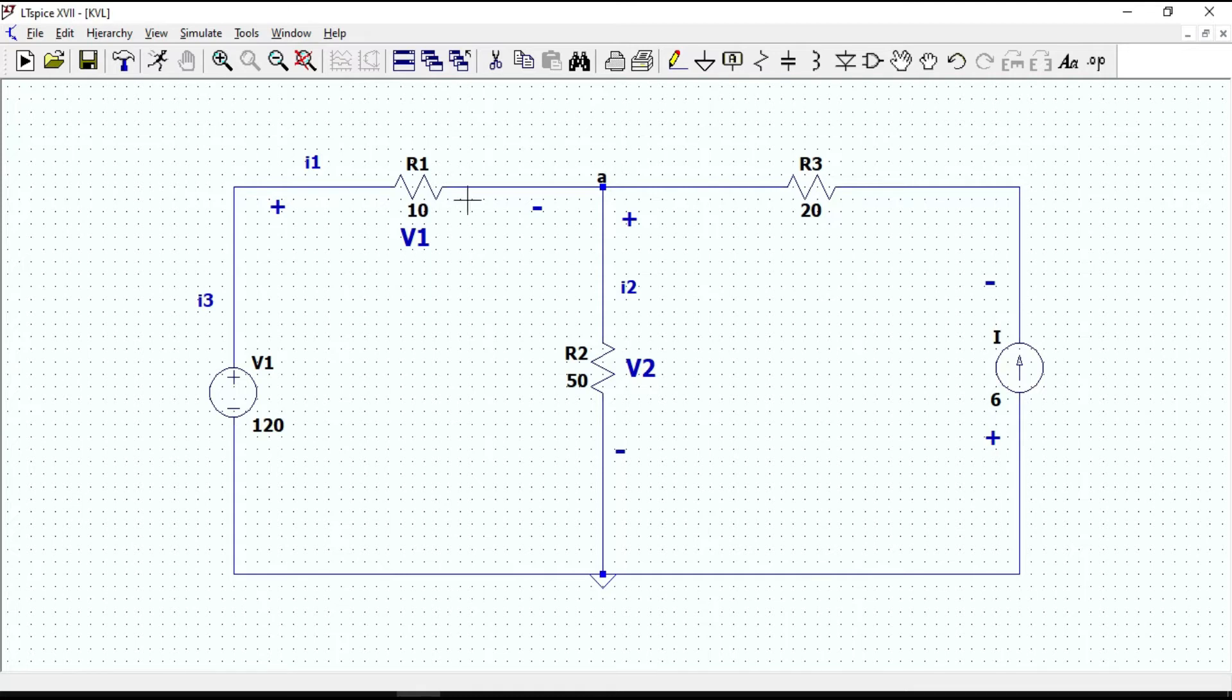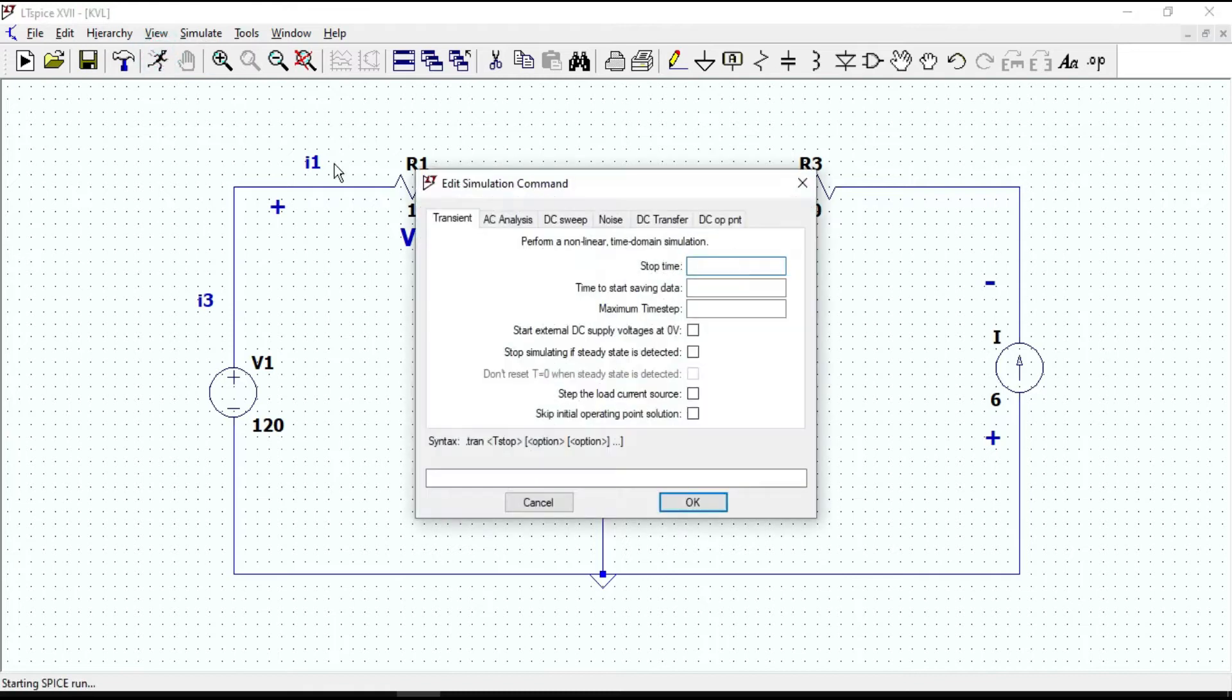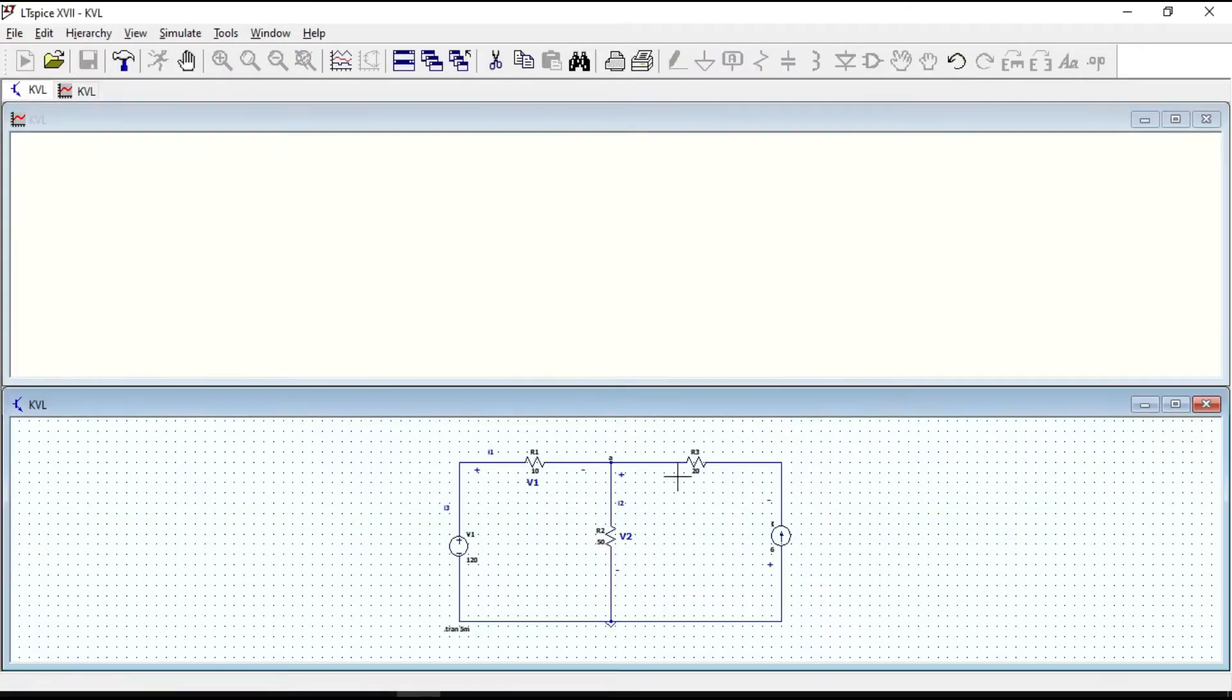By putting the cursor on each component, we can specify the current direction. Now it is not showing. We need to determine the simulation first. Let us perform transient simulation. Enter 5 ms for stop time. Click OK.